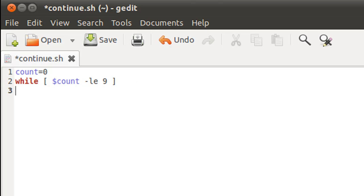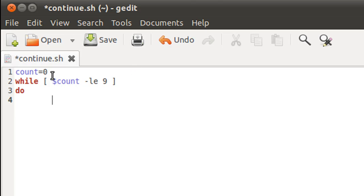On line 3 I'll type in the keyword do to get inside the while block. And one thing that I'm going to do different in this script is I'm going to increment my control variable first and then display it. So that's sort of going to make up for the initial value of count which in this case is 0.